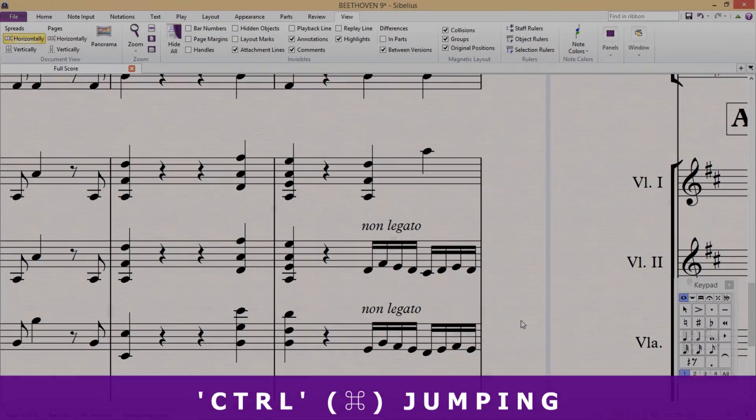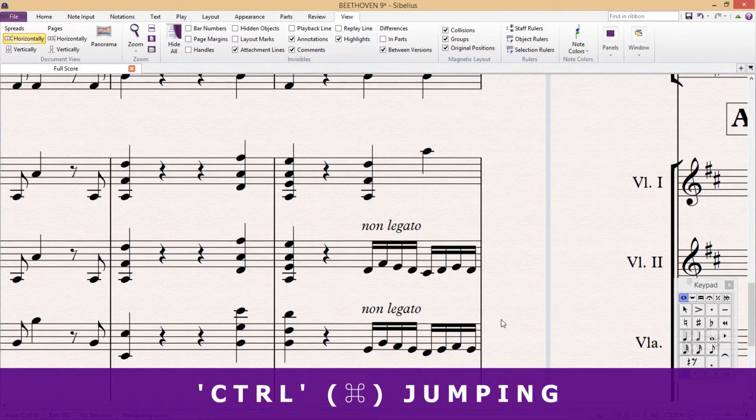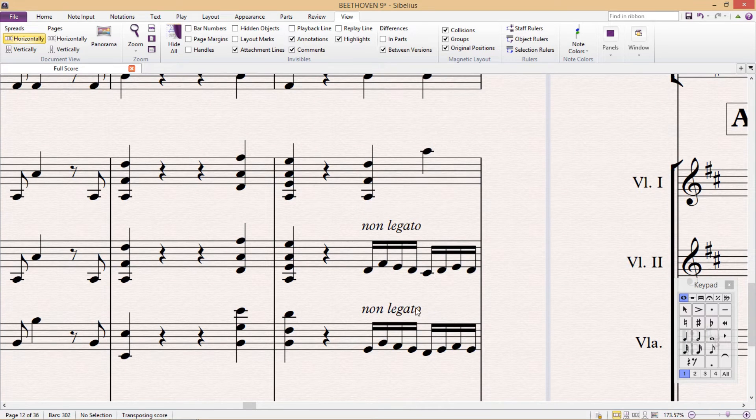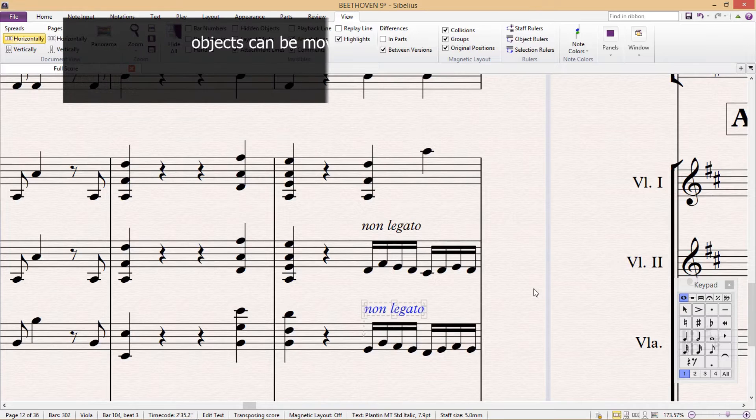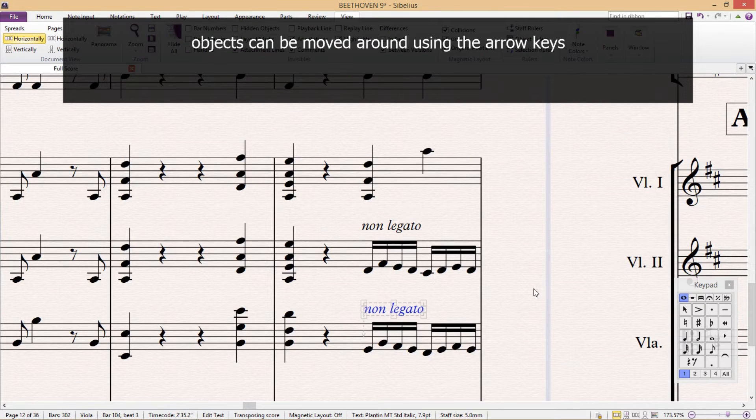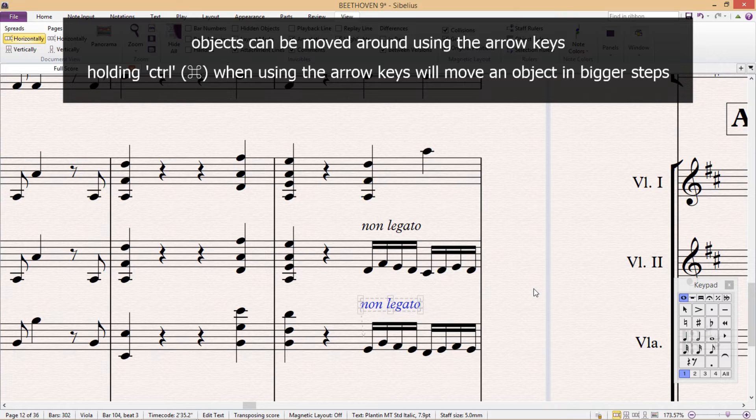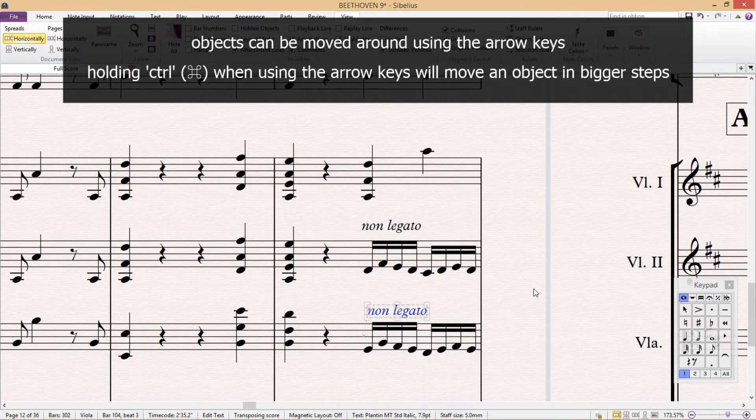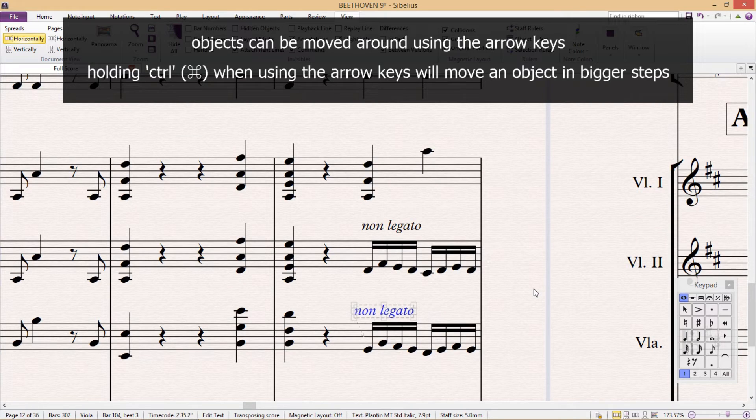Often we see Ctrl being used to jump things a greater distance. For example, as you probably are already aware, if you select an object and use the arrow keys, you can move that object in different directions. However, if you hold down Ctrl while using the arrow keys, you'll notice that the object takes greater steps and thus can be moved around much faster.